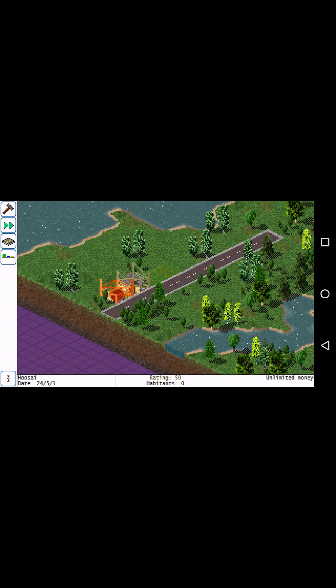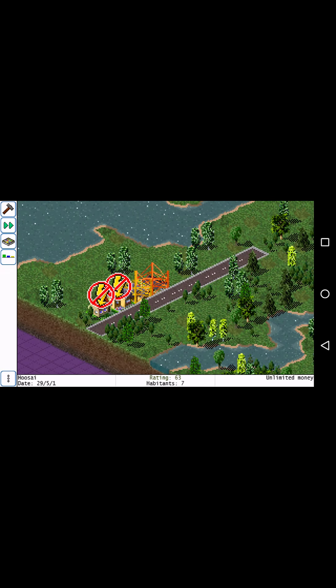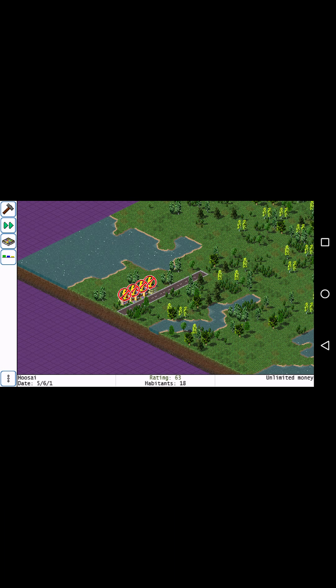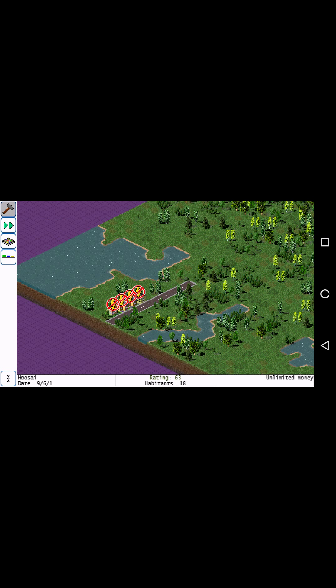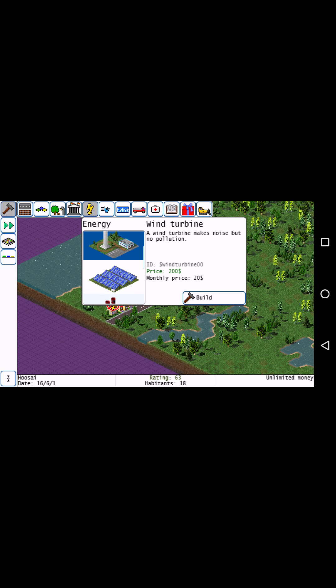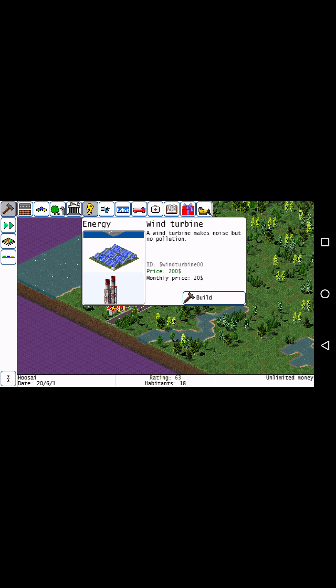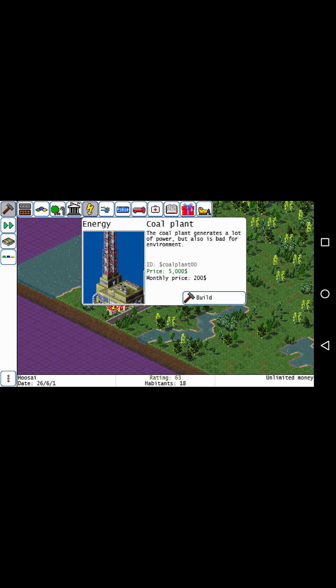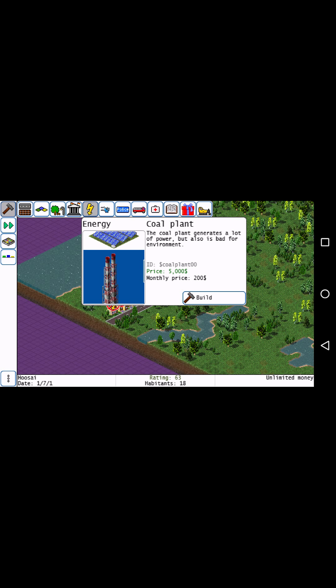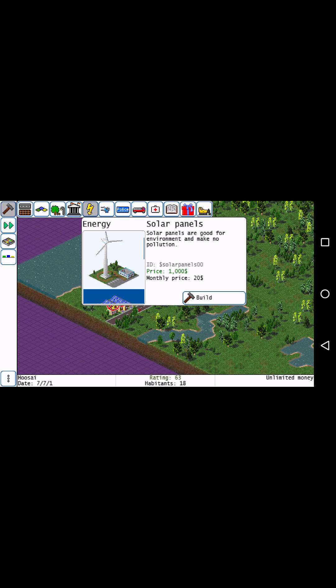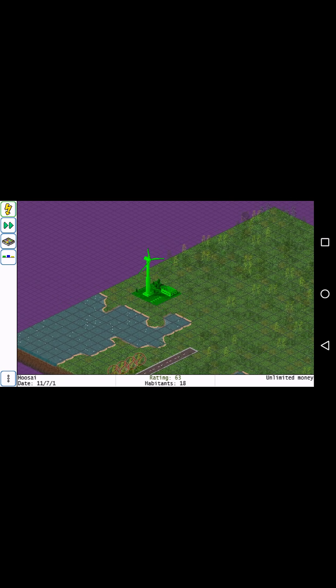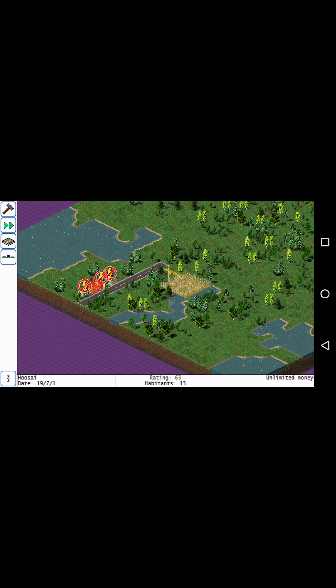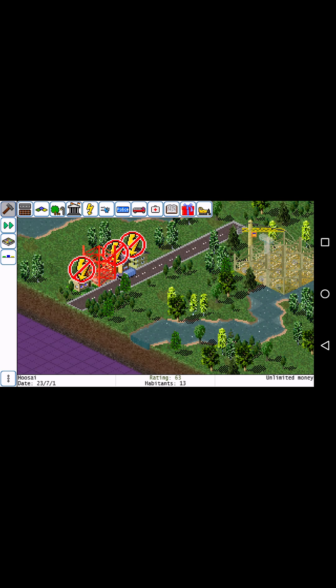The electricity sign, obviously that means they need electricity. So let's build a basic cheap $200 wind turbine. They have more buildings. I don't usually go with the coal plant. I just go with the solar power. I think it's really good. But let's just do wind turbines, put it right here.